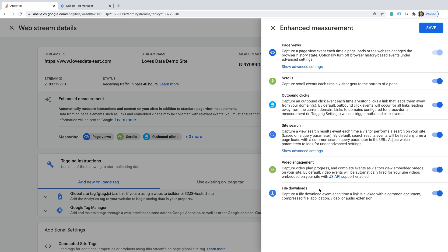If there are any actions you don't want automatically tracked into your reports, then you can click the switch on the right to disable them. This will stop events for those actions from being sent to Google Analytics. Now that we've covered the different actions that can be automatically tracked, let's look at the information that is sent to Google Analytics in some more detail.